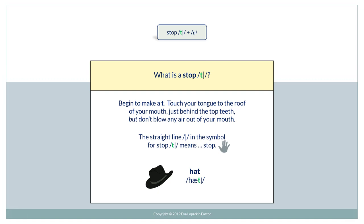But first, let's review. What is a Stop T? Begin to make a T. Touch your tongue to the roof of your mouth just behind the top teeth. But, don't blow any air out of your mouth. The straight line in the symbol for Stop T means stop. Hat.